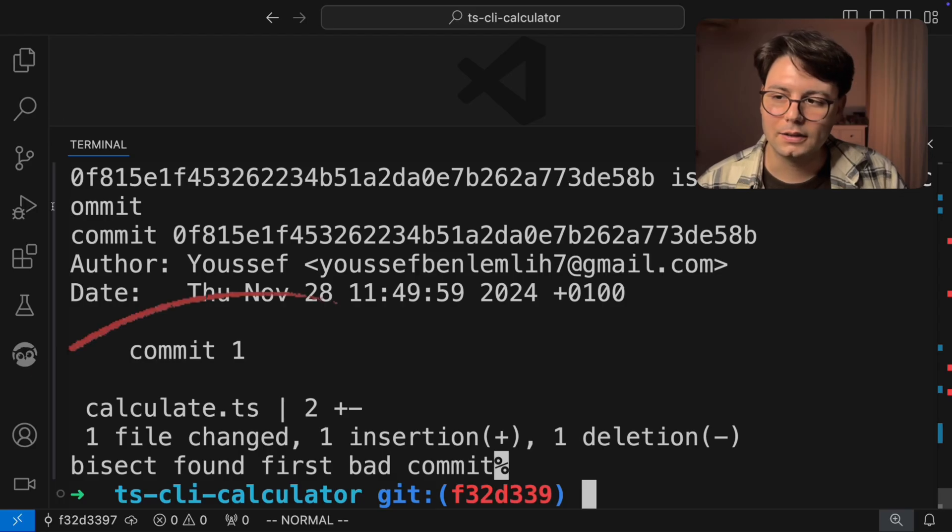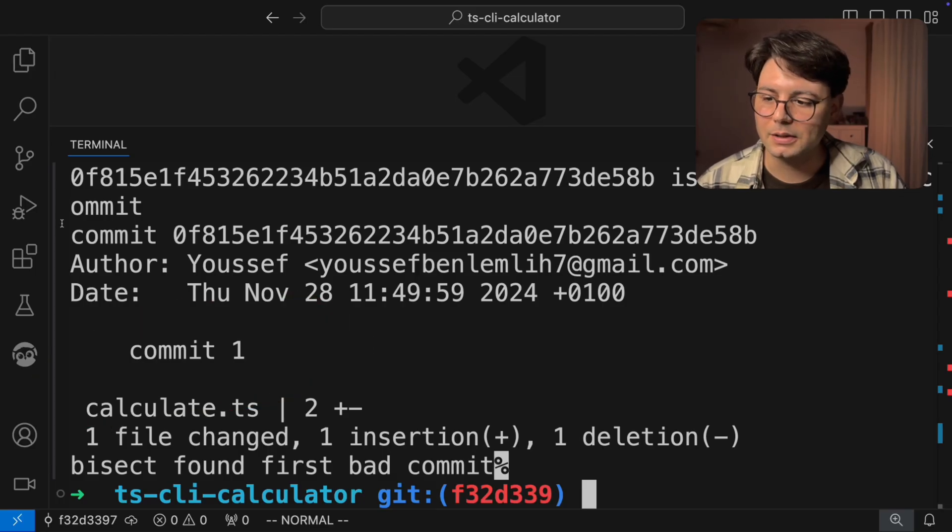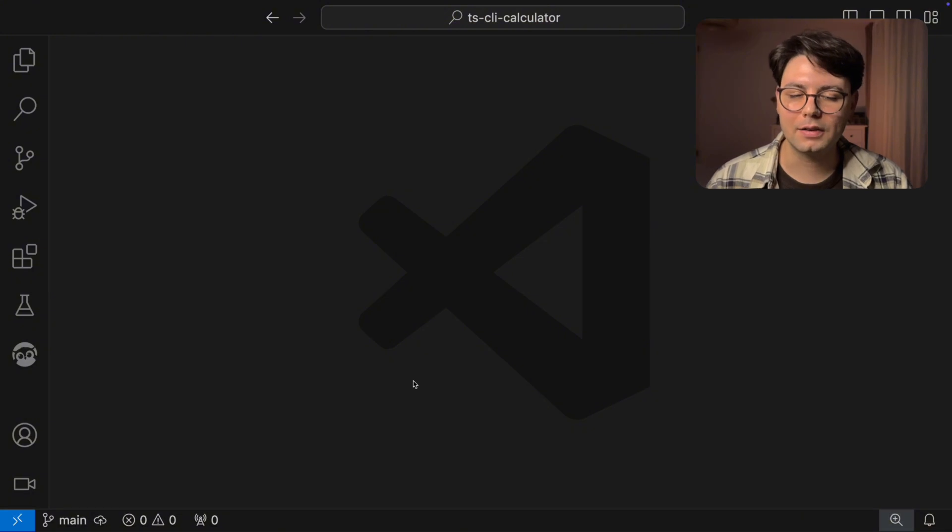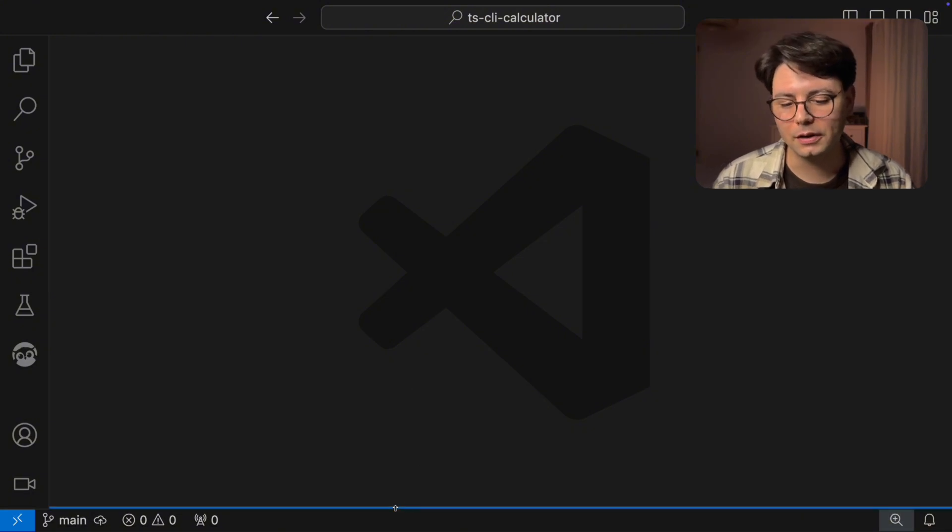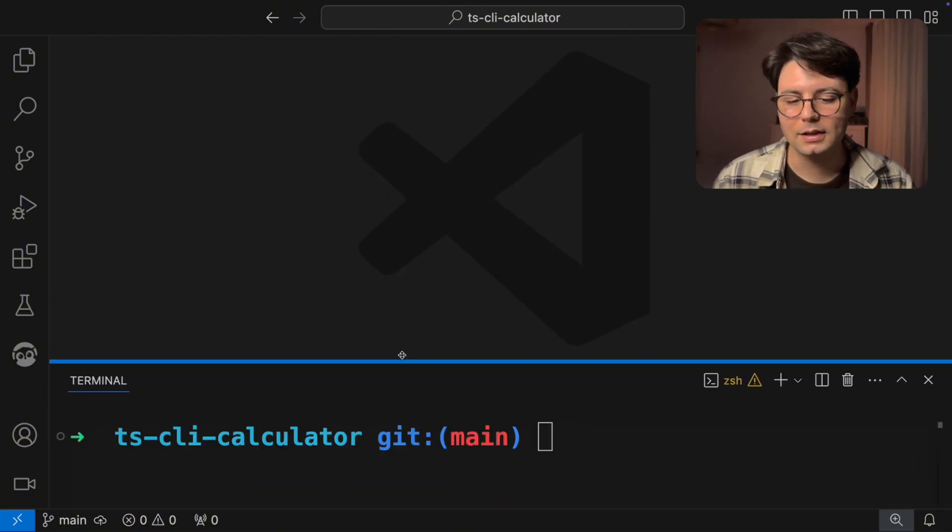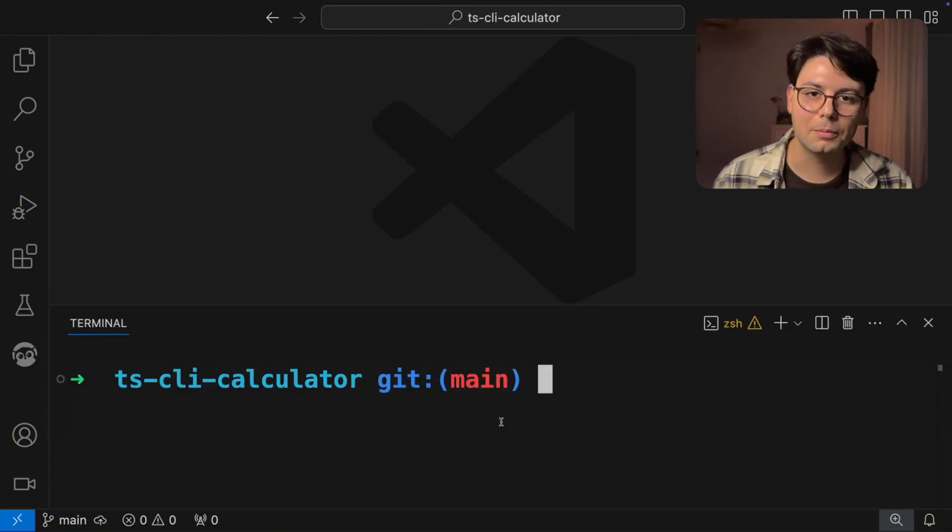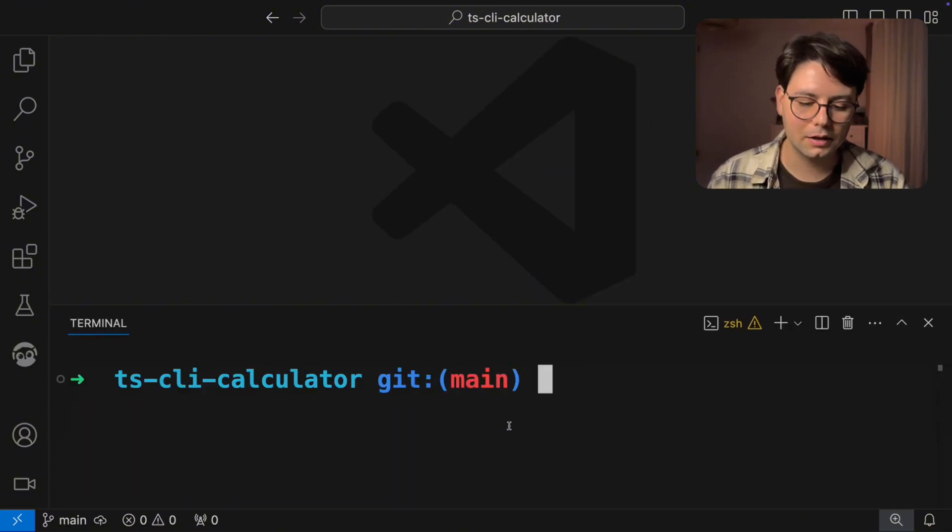And I'm going to take this a step further and show you how you can automate the whole process. And this is going to be mind blowing. Now for this, I have a very simple project going on here. And this is just a command line calculator.